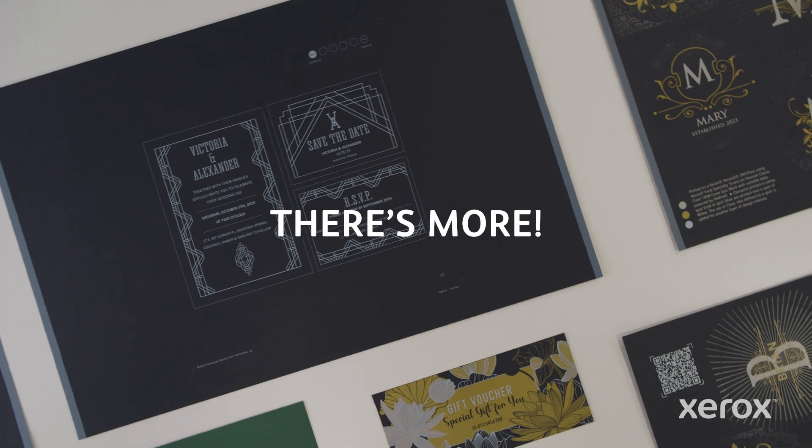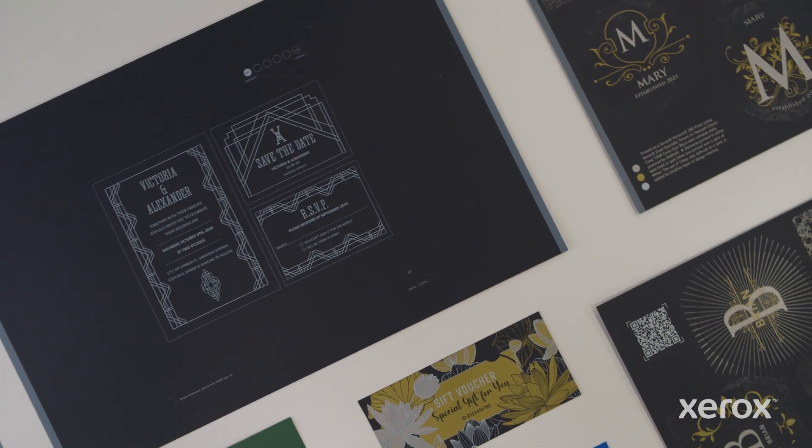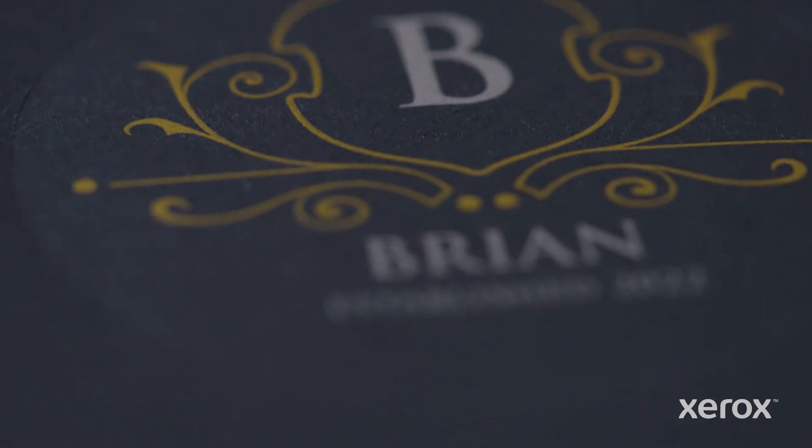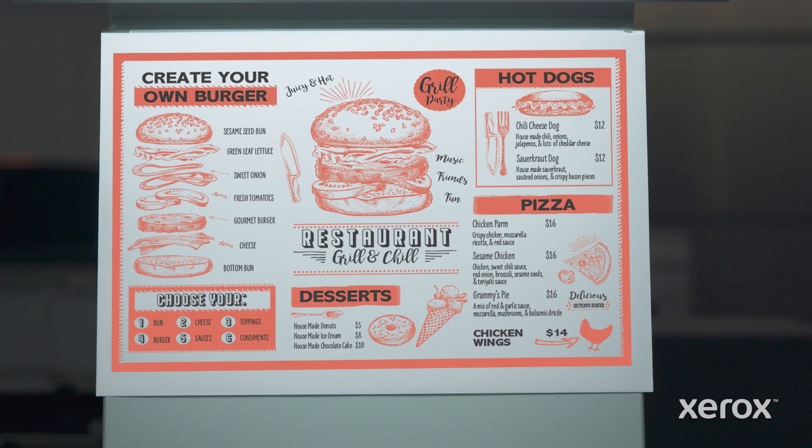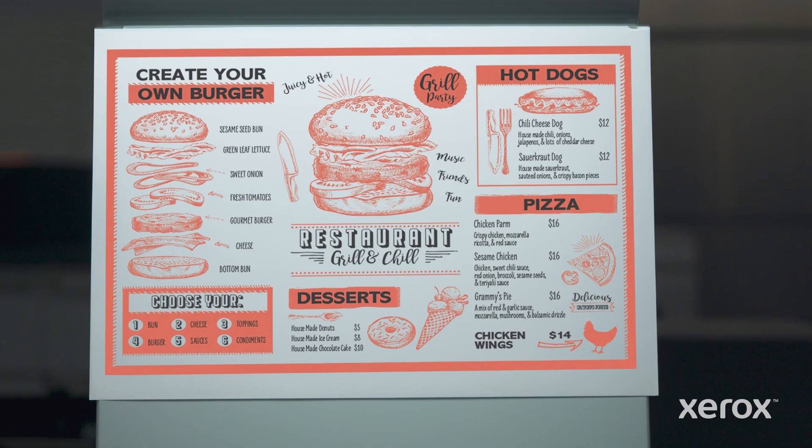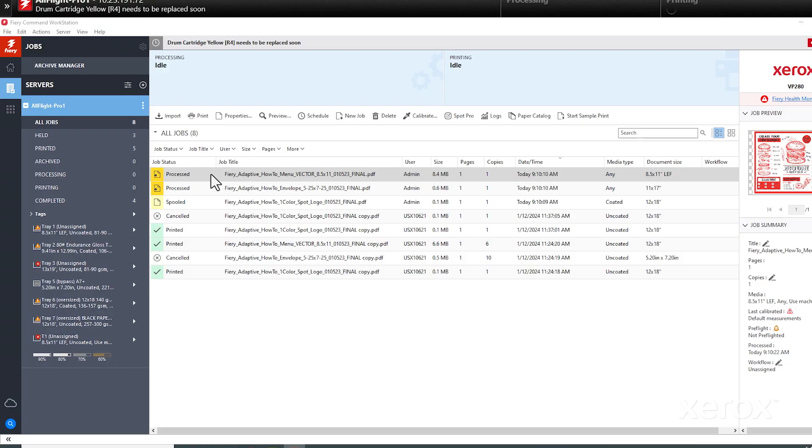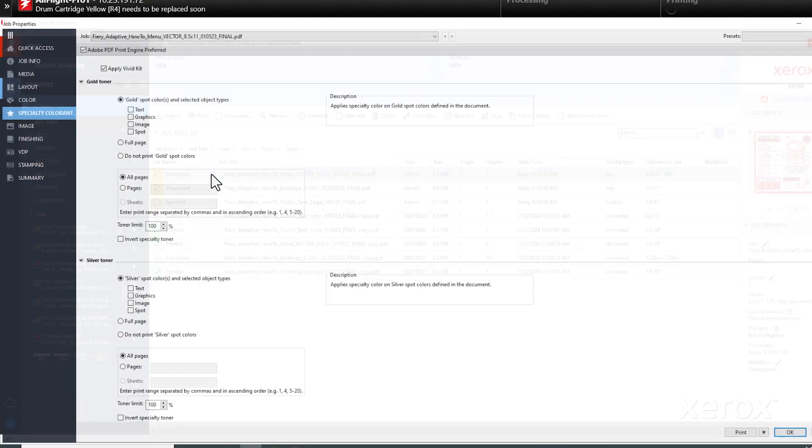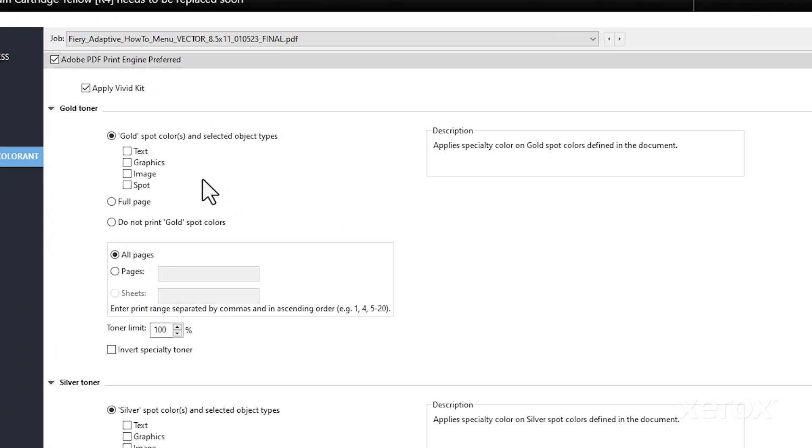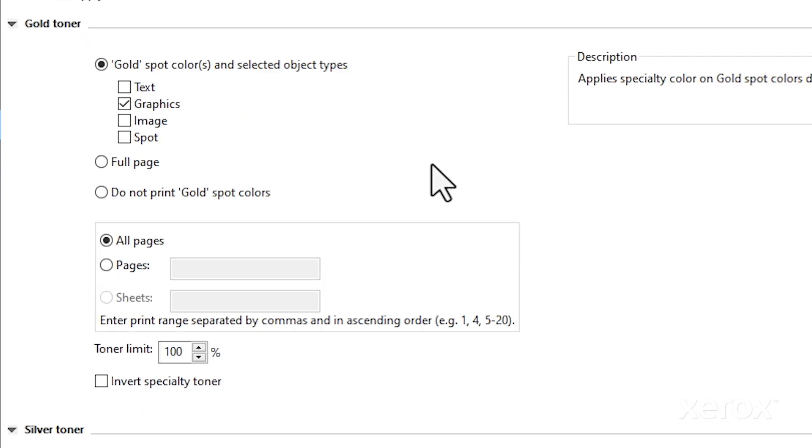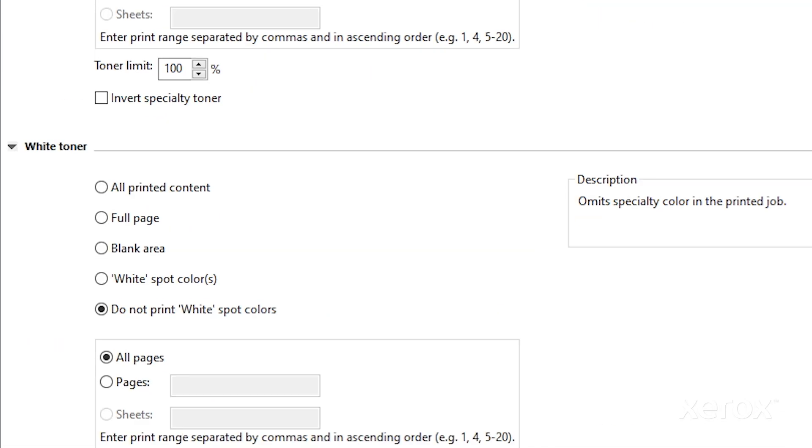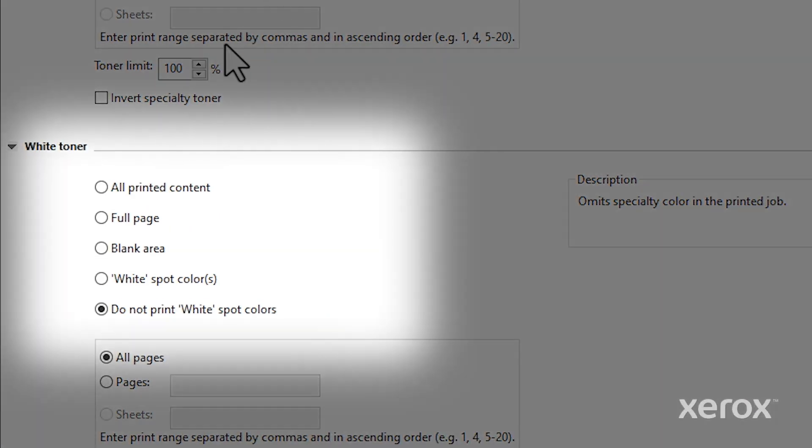you can apply more than one vivid color within a single job. Let's transform this menu for a special event. The menu is made up of vector graphics and text. We'll map the graphics to gold and the text to white.